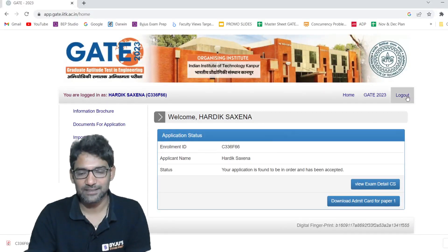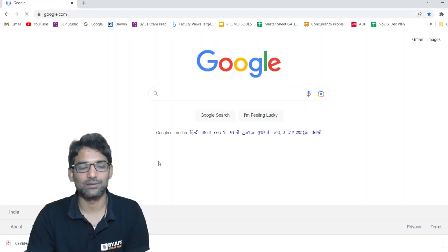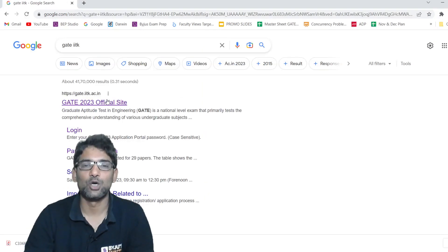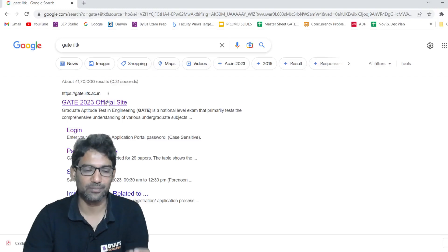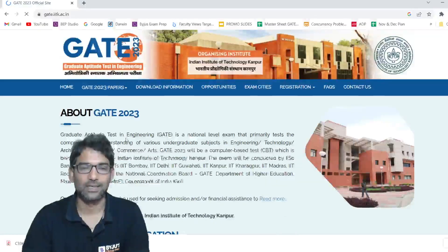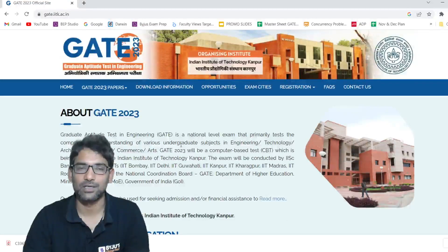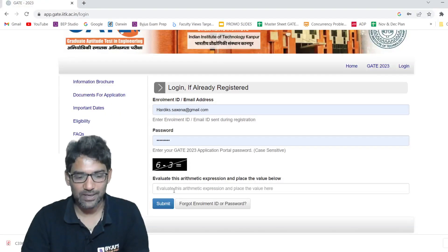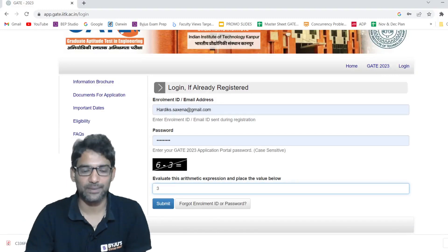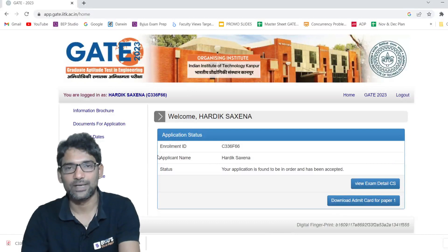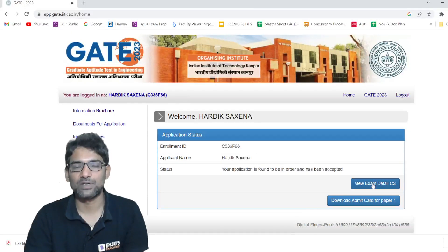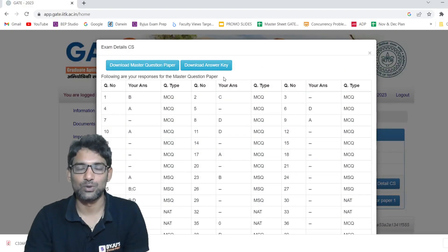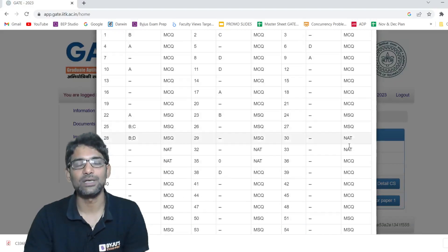Once again, let me brief you. Just open Google, type 'GATE iitk' — gate.iitk.ac.in. If you remember, you can directly type this URL. Once you go to this website, the IIT Kanpur website, you will see the login button. Login with your email ID, password, and the result of the small arithmetic expression. Once you click on submit, your account opens. There, click on 'View Exam Detail' and you can see 'Download Question Paper', 'Download Answer Key', and your responses are also there.